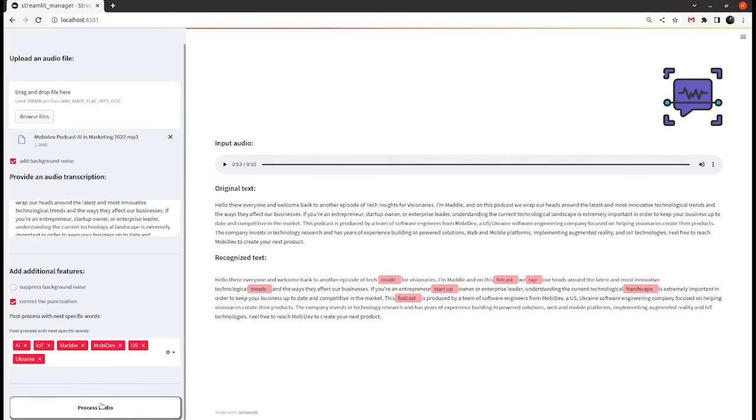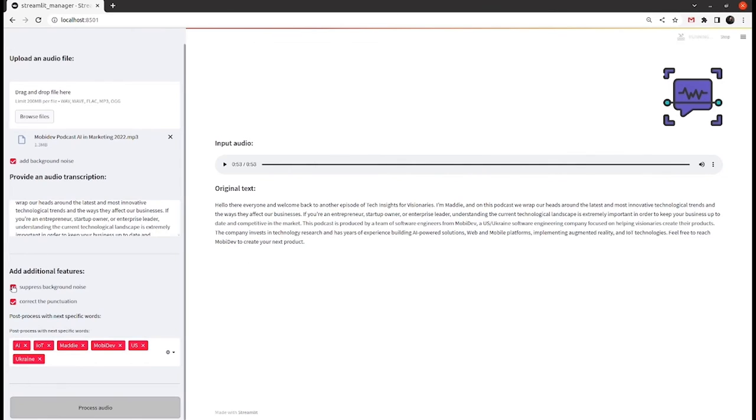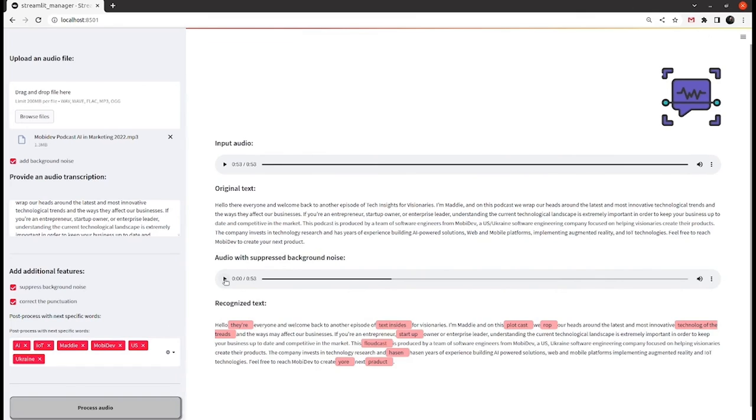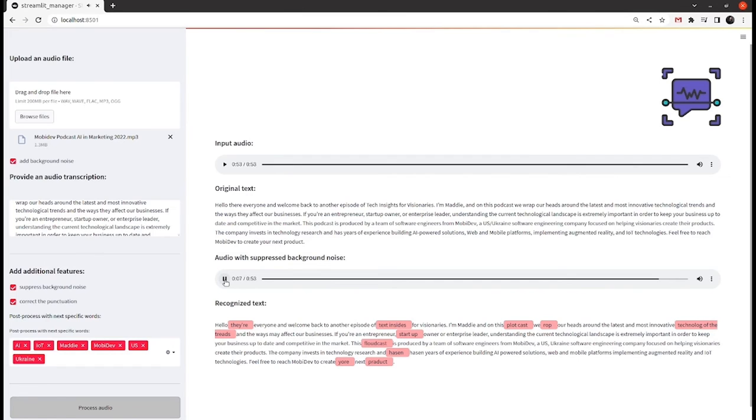Now let's add noise suppression. Noise suppression will clear the audio but it will still require further fine tuning to get decent results. Hello there everyone and welcome back to another episode of Tech Insights for Visionaries.